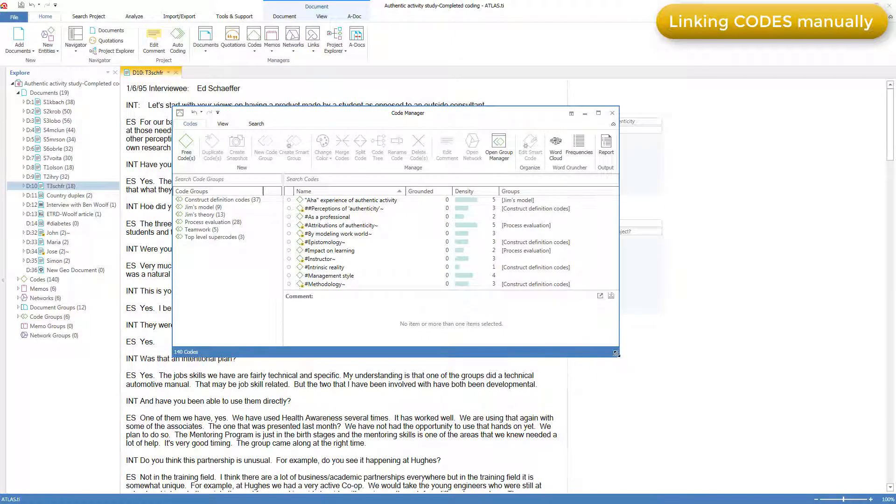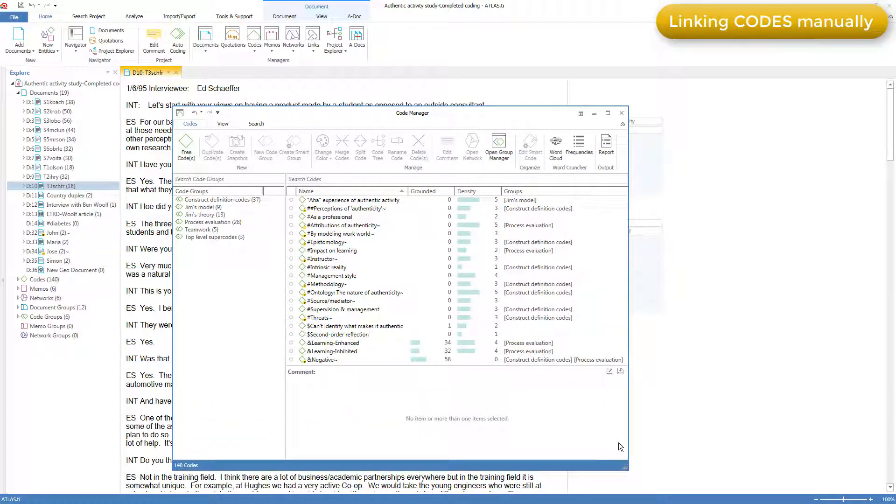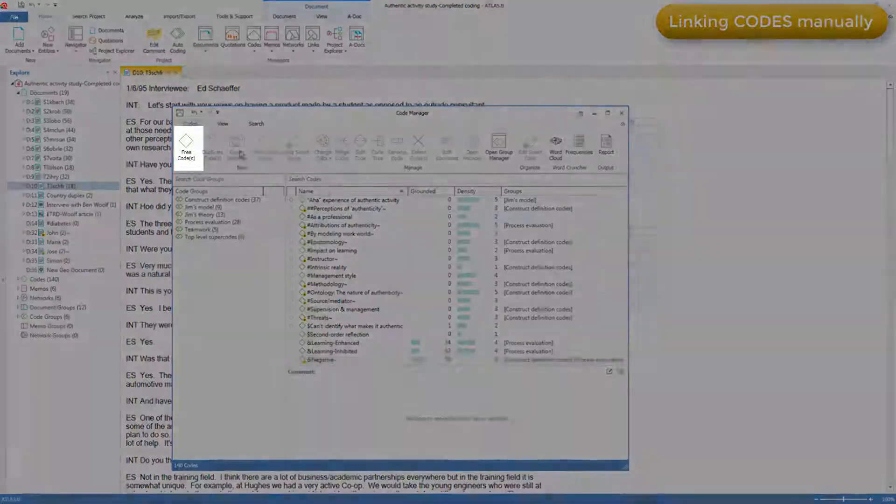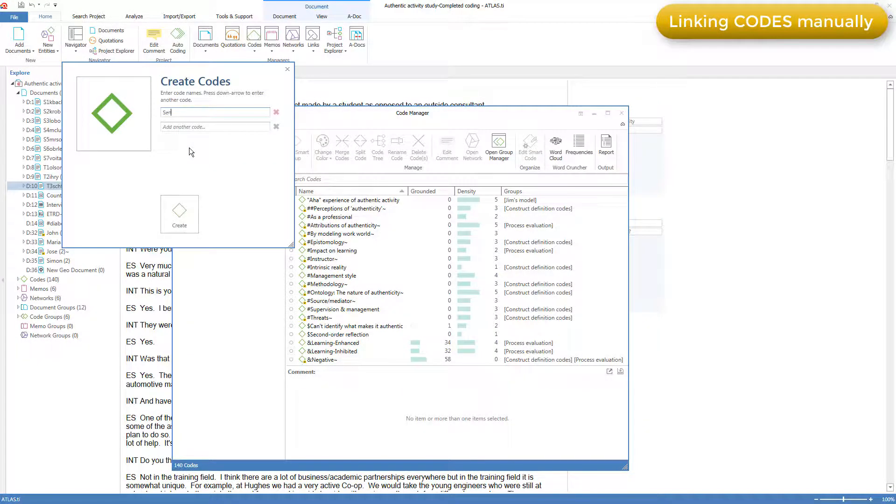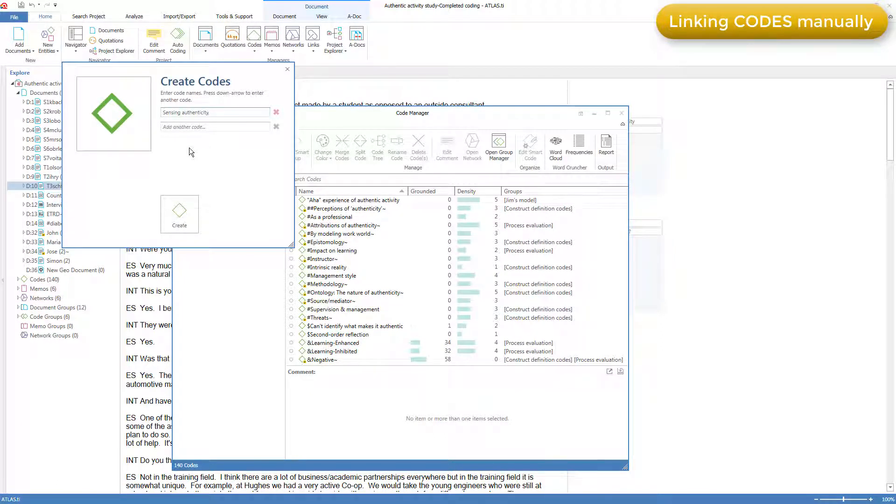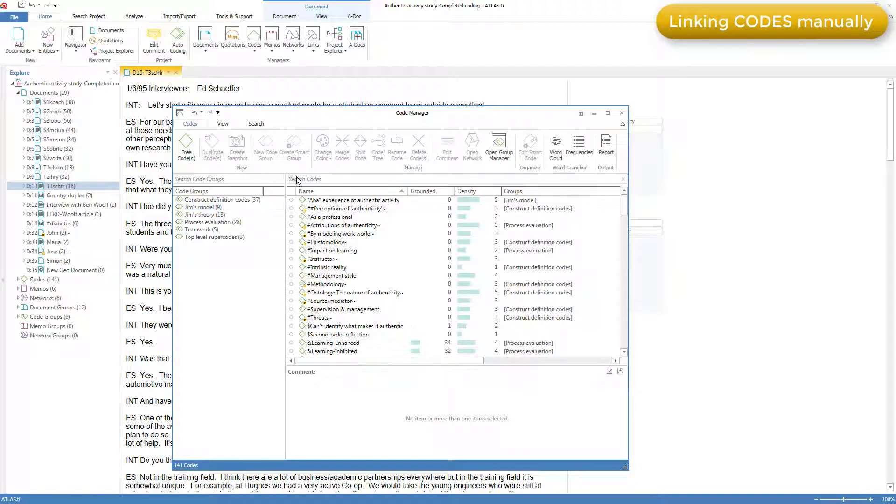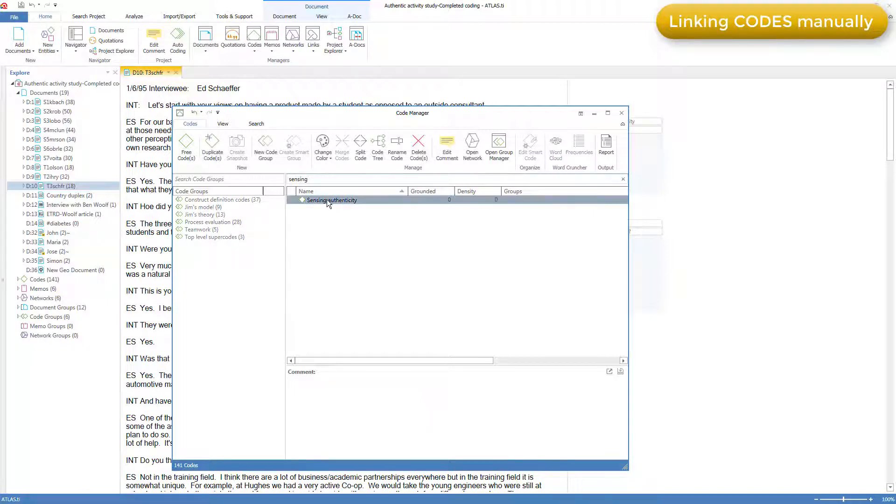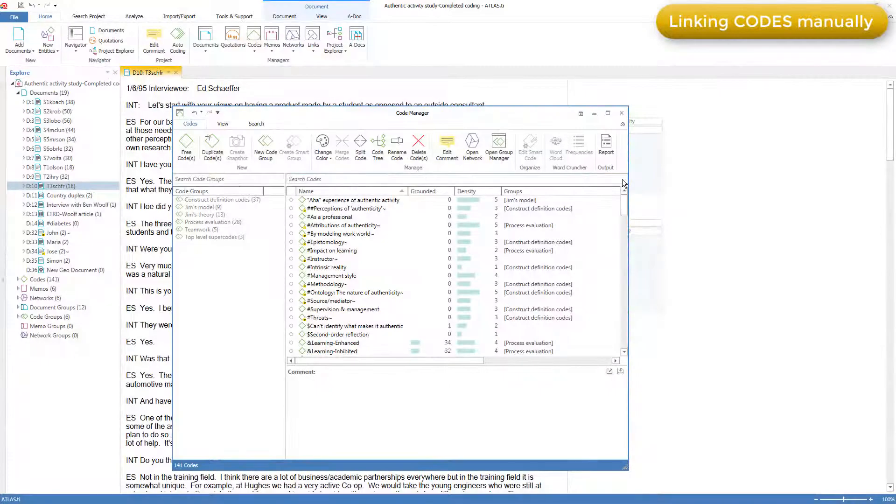Here we see the list of codes, and codes can be created at any time—before a project starts, or during the analysis. They can be created as what are called free codes for later use. Here is a new free code. I'll call it sensing authenticity, because this project is about authenticity in learning. I'm expecting to find this concept and to use this code later. I can type sensing here to find all the codes that use that word, and there's only the one, the new one I just created. Then I can remove this search to see all the codes again.